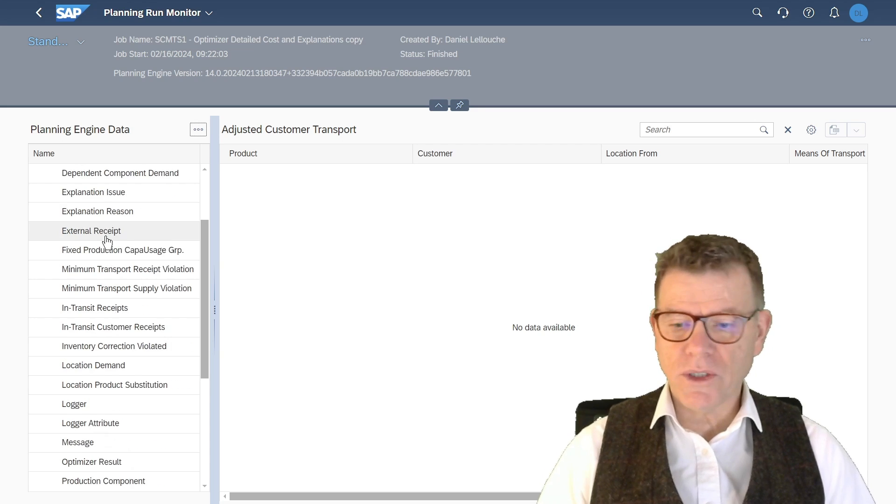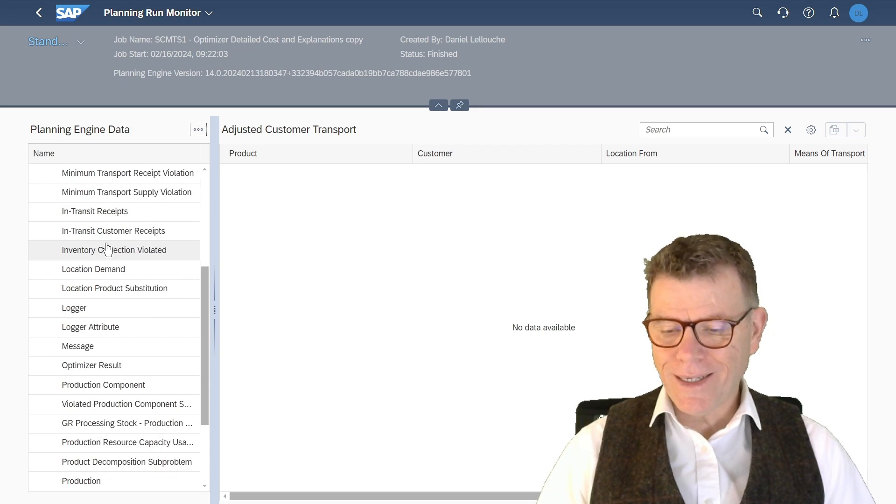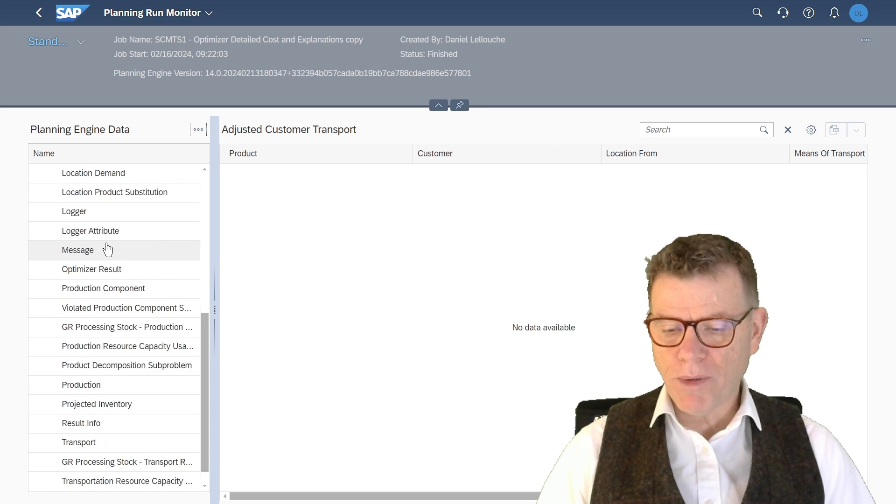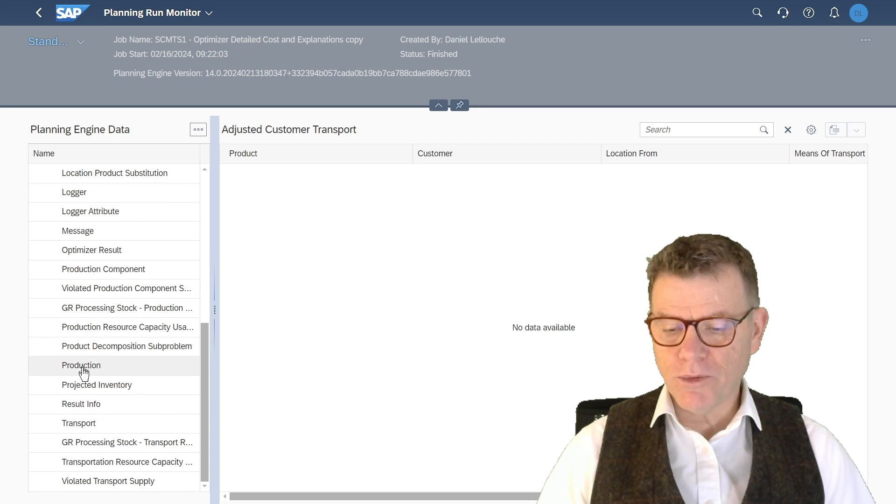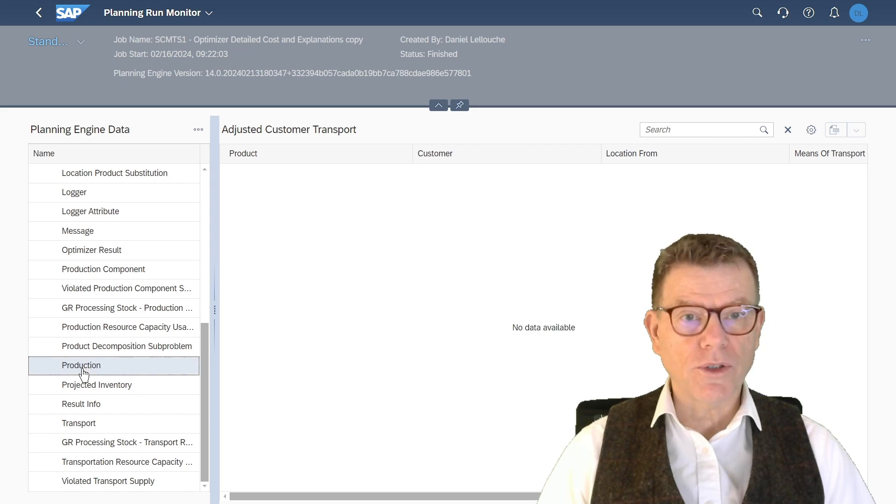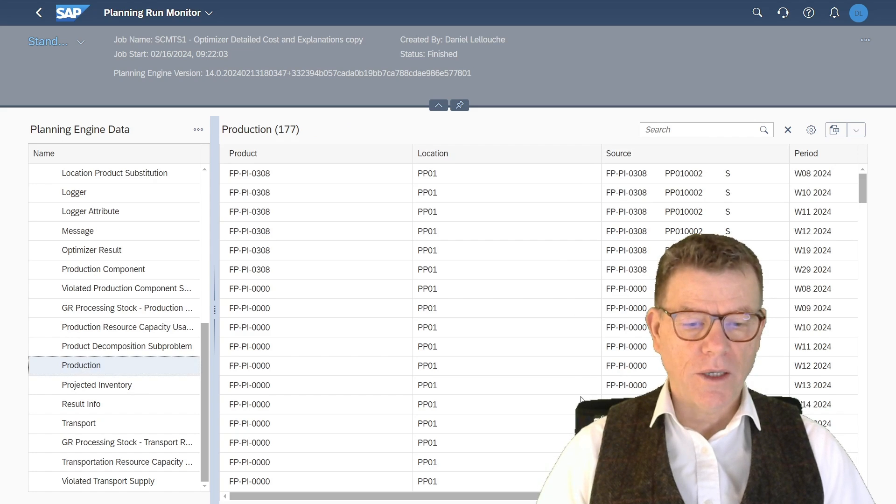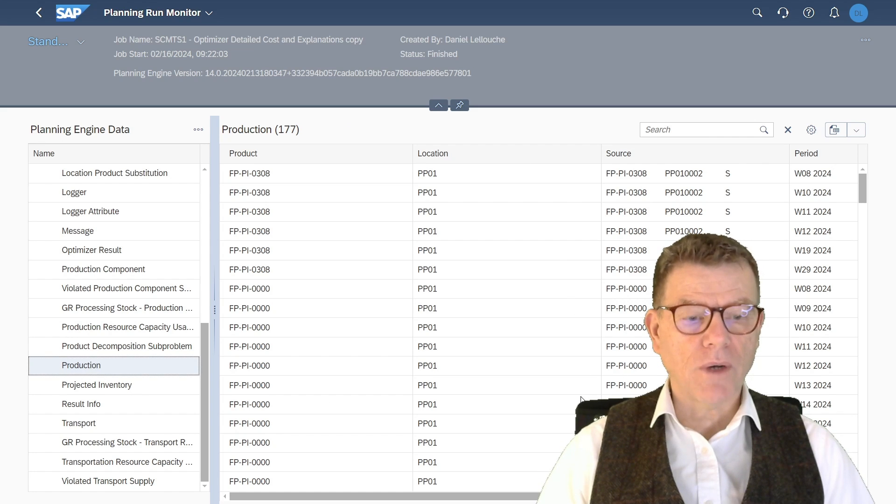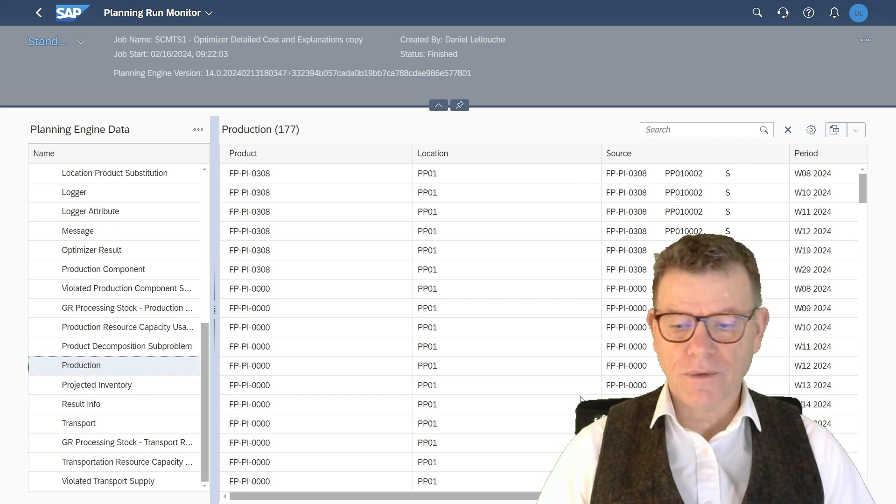For instance, you want to see technically the production plan generated by the optimizer. Go to production and it shows up here on the right.